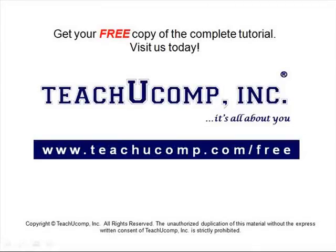Get your free copy of the complete tutorial at www.teachucomp.com forward slash free.